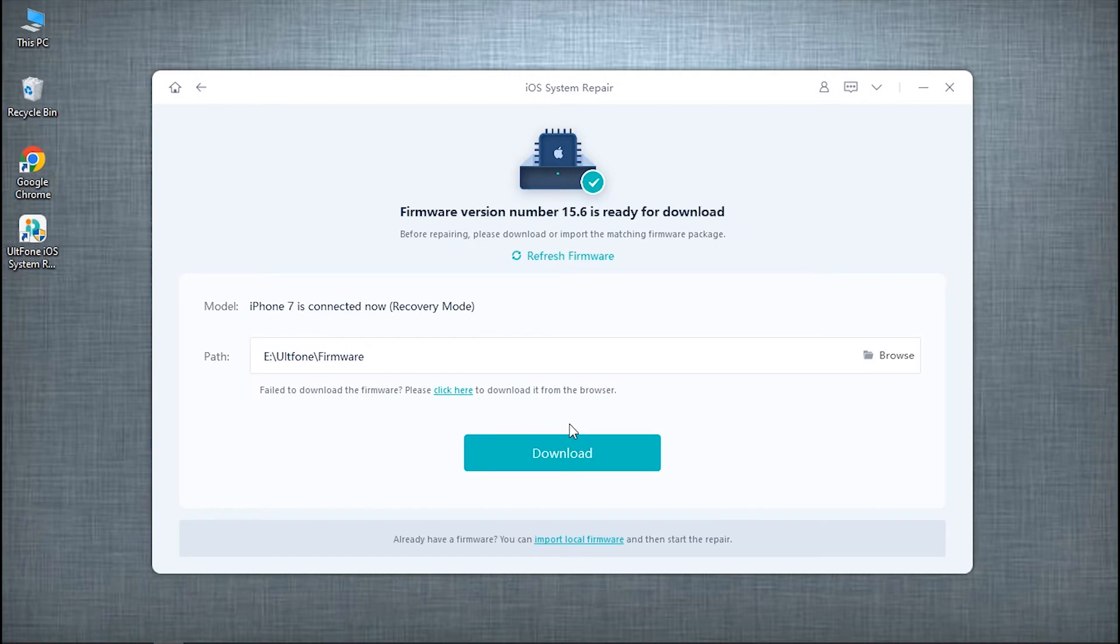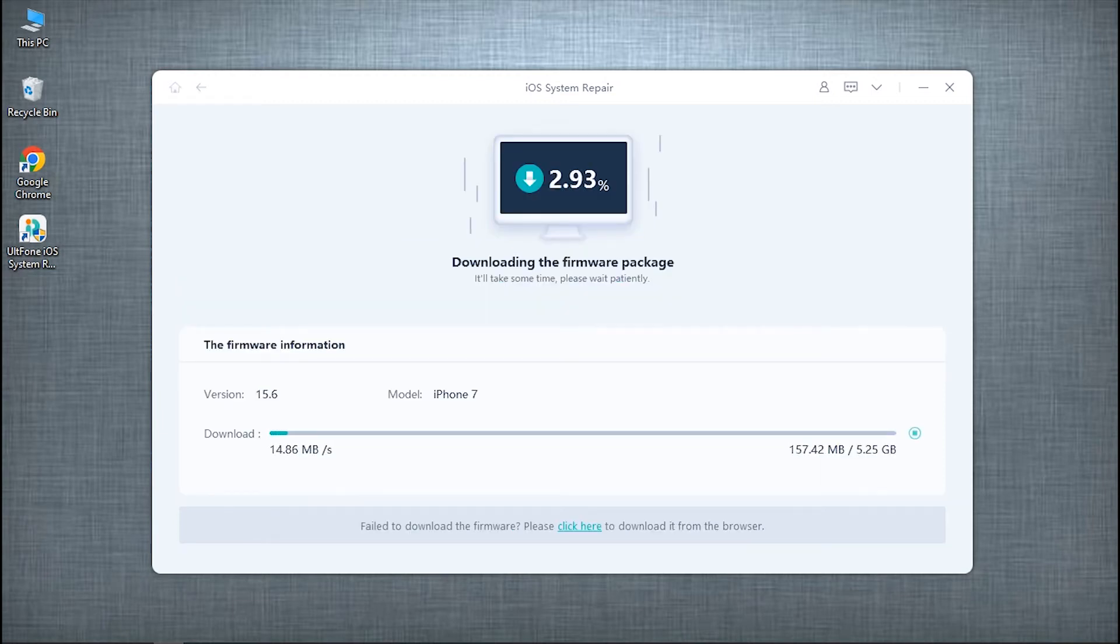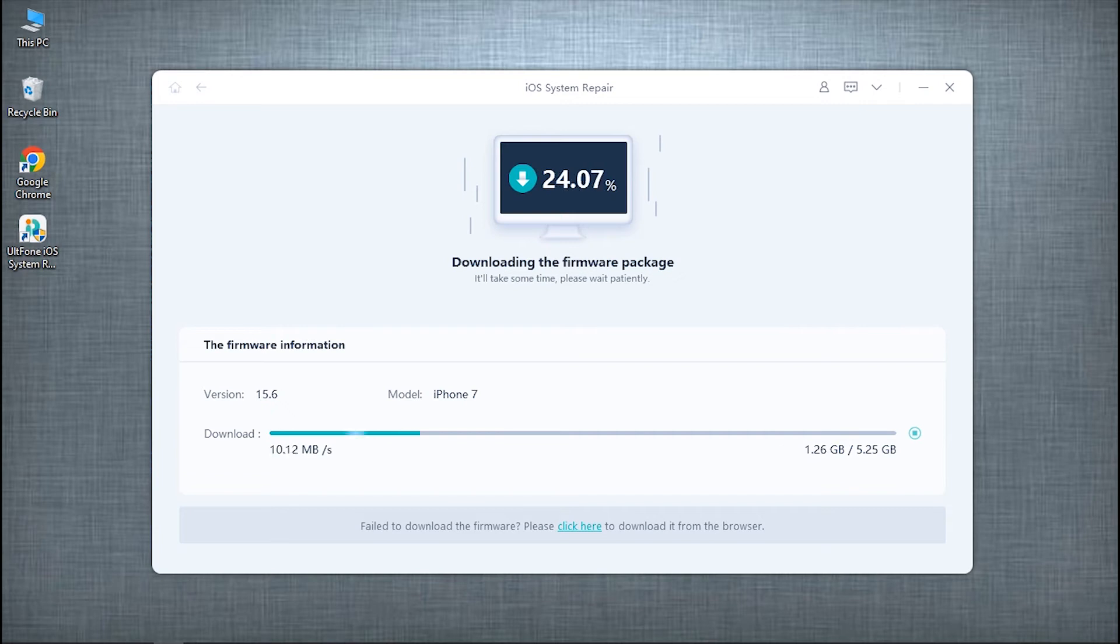The tool will now fetch the most suitable and latest firmware version for your device automatically. Hit on the Download button, and your iOS firmware will be downloaded depending upon your internet connection.